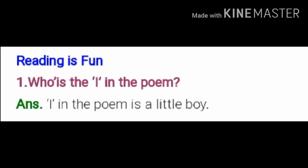Question number 1: Who is the I in the poem? The name of the poem is Puppy and I, so who is the I in the poem? — I kaun hai poem mein? The answer is: I in the poem is a little boy — jo chota bacha hai, wo usmein hai. Or you can say the poet is I in the poem.